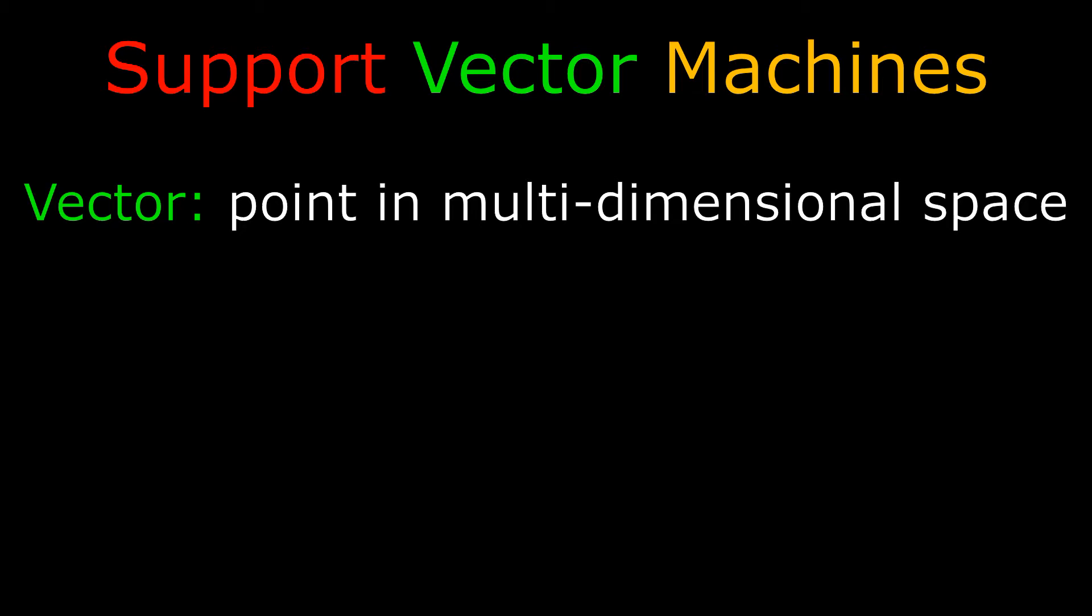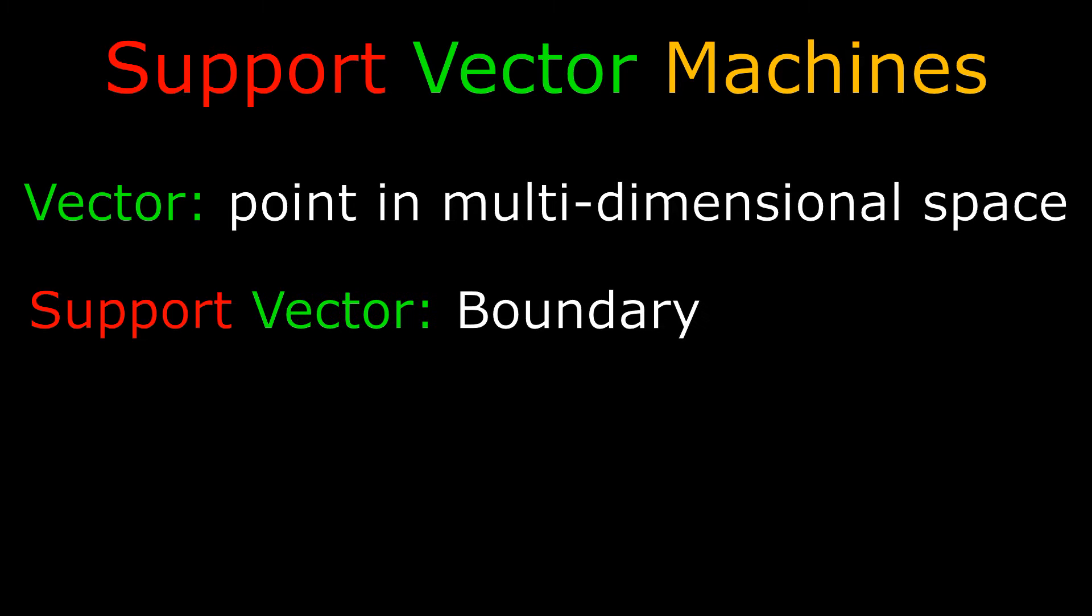A vector is a multivariate observation. It is essentially a point in multi-dimensional space. So think of this as an observation with lots and lots of features. A support vector is a boundary that helps distinguish the two groups. The boundaries themselves are support vectors.